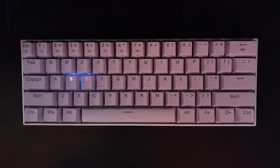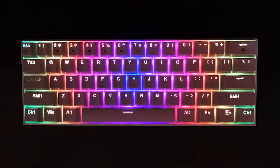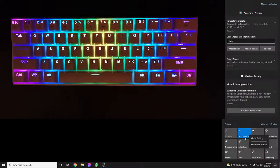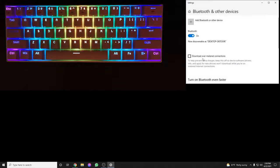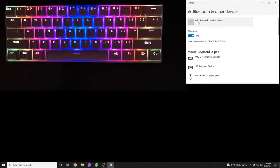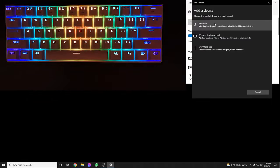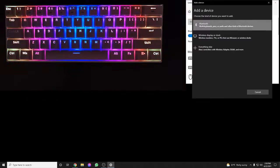Go to your Bluetooth settings on your PC, select 'Add Bluetooth or other device,' then Bluetooth.